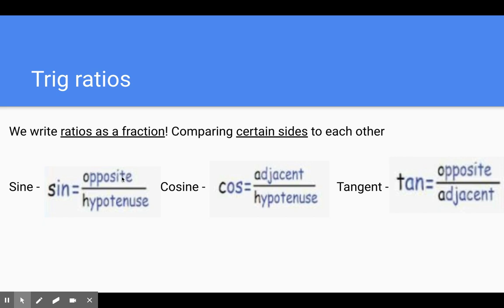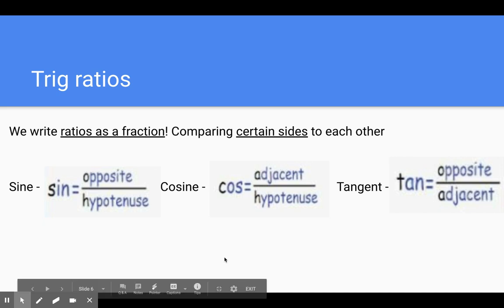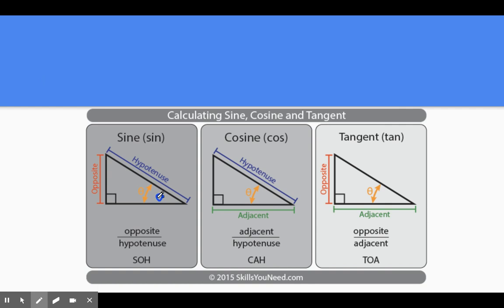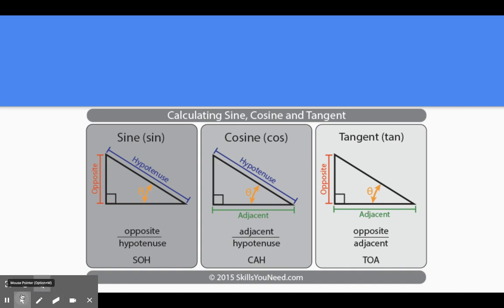Sine is always going to be a ratio of the side lengths opposite over hypotenuse. Cosine is always going to be the ratio where we compare adjacent over hypotenuse. And tangent is always going to be a ratio where we compare opposite over adjacent. These are the trig ratios we will use today. Here's a visual representation — this angle here is theta every time: sine is opposite over hypotenuse, cosine is adjacent over hypotenuse, and tangent is opposite over adjacent.